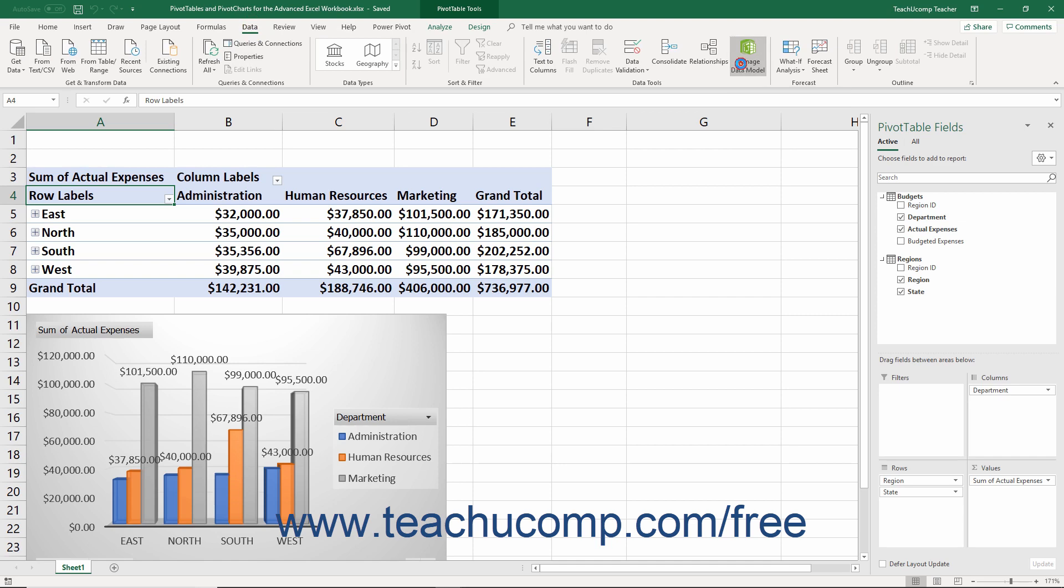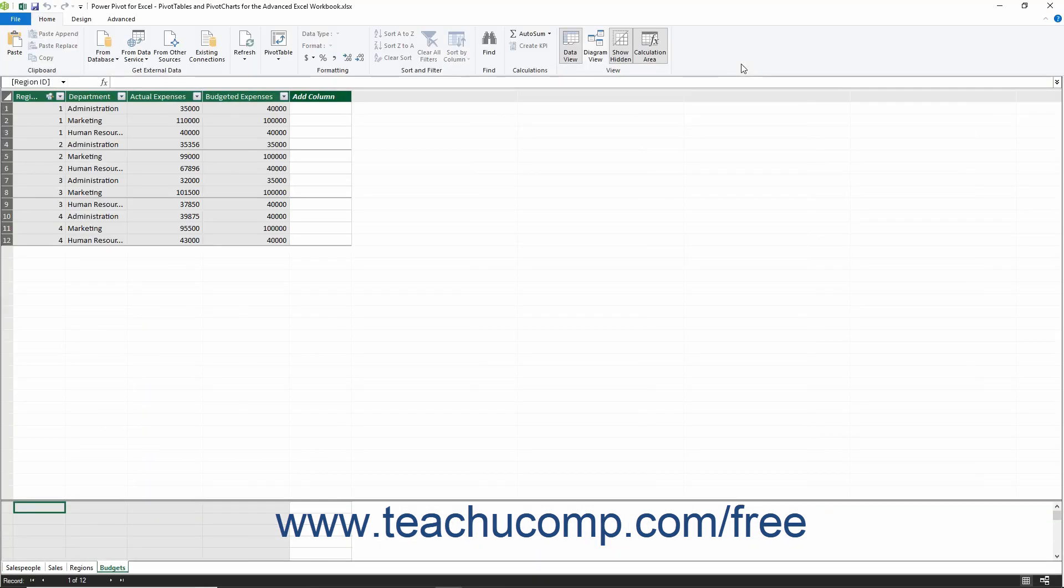The ribbon within the Power Pivot for Excel window that then opens has four tabs: File, Home, Design, and Advanced.